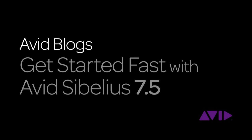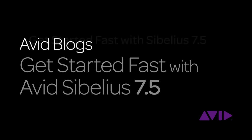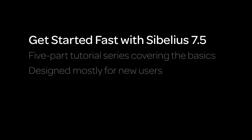Hi everyone, and welcome to Get Started Fast with Avid Sibelius 7.5, presented by Avid Blogs. My name is Philip Rothman, and in this five-part tutorial series designed mostly for new users, we'll go through the basics of Sibelius 7.5 so you can get started fast and make music with it as quickly as possible.